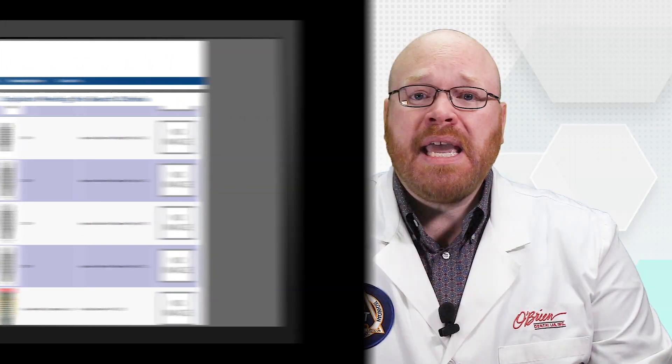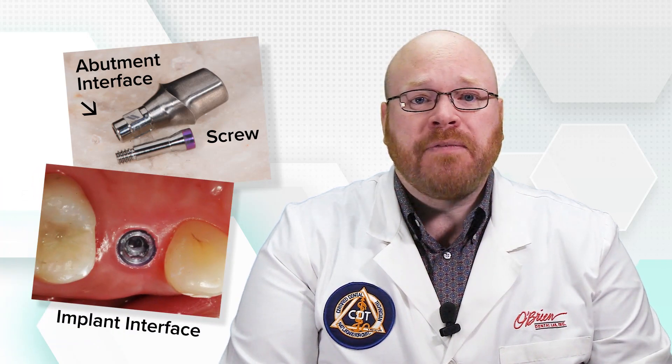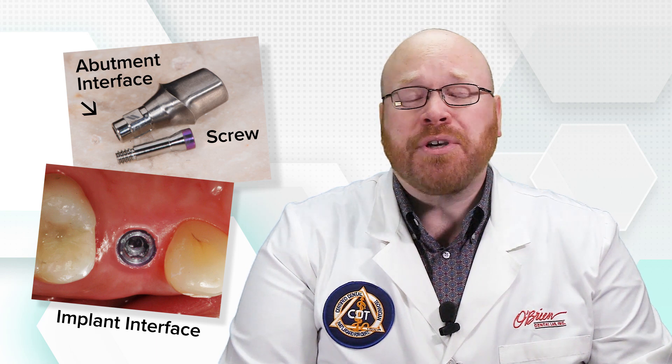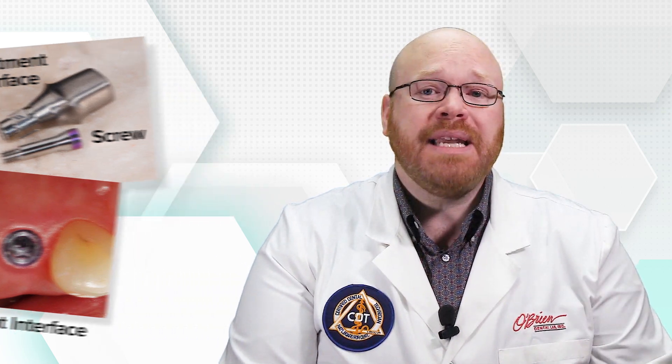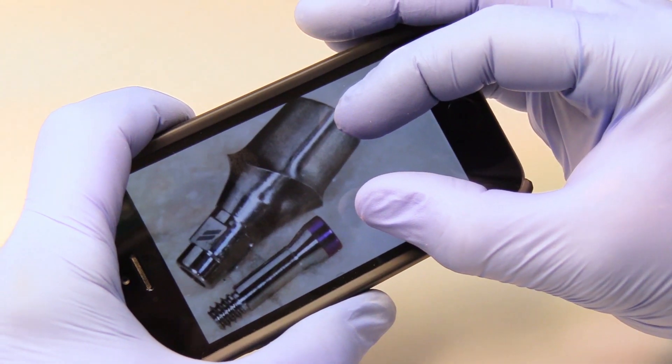If this is the case, the next step is to get some images of the implant components, which will need to be removed from the implant. I always recommend taking photos of the screw and the interface of the abutment, as well as the implant interface if it's clearly visible. It's important that the pictures are clear and close up. An SLR with a lens capable of macro photography is ideal, but most modern cell phone cameras are adequate as long as the phone is held steady and the image is taken with a high zoom.